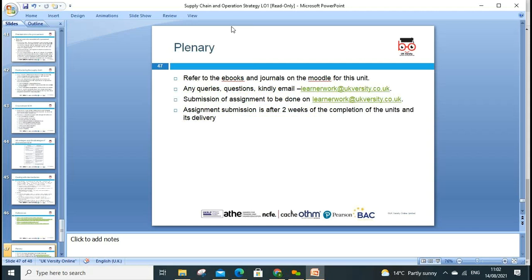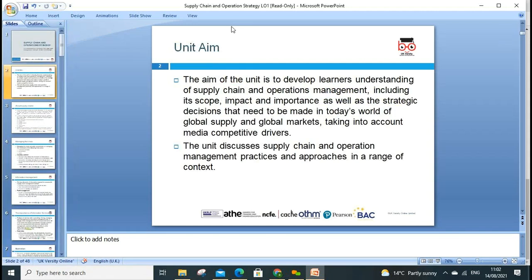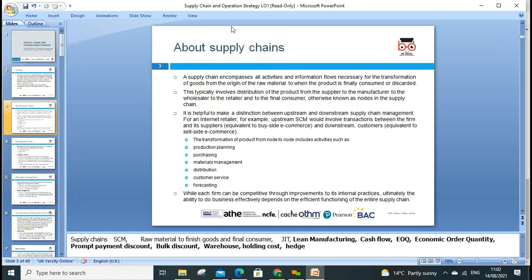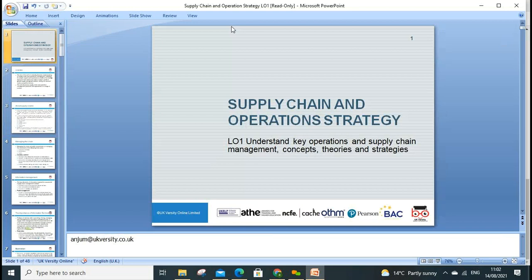These are the references we can use — please refer to the book generally available on Moodle. Today's lesson covered supply chain, supply chain planning, and different strategies we can use. In the next lesson we'll focus on further content. If you have any questions, please drop me an email at anjum@ukversity.co.uk. Thanks for listening and attending — I hope to speak to you all during our next lesson.